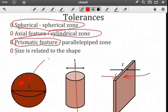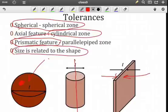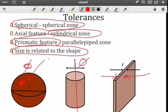The size interpretation depends upon the geometry. For the spherical and cylindrical zones, T corresponds to diameter. For the prismatic case, T would be the width of the box.